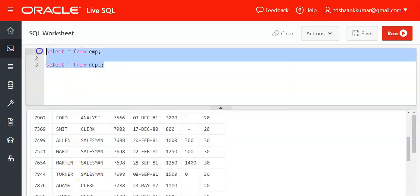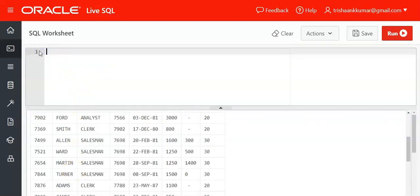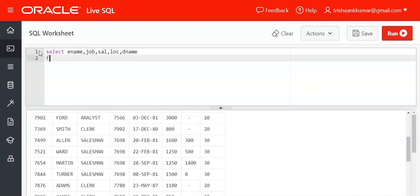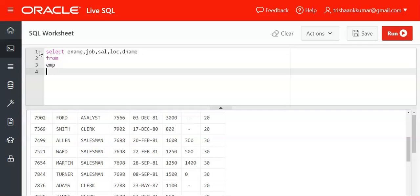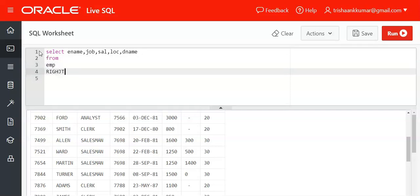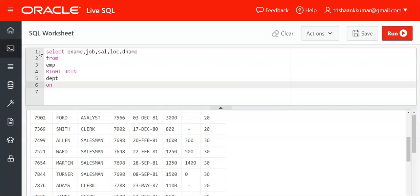Now, for example, I want to display select ENAME, JOB, SAL, comma, location, DNAME from which table? EMP table. We are using right join DEPT. Now specify the condition: whenever there is a match, DEPT dot department number equals EMP dot department number—that is, whenever there is a common department name, then only append the record.